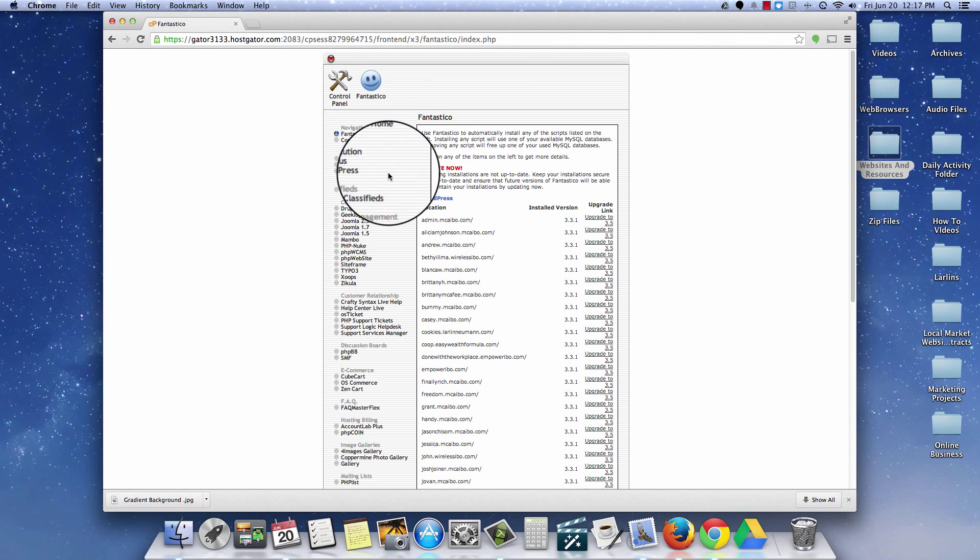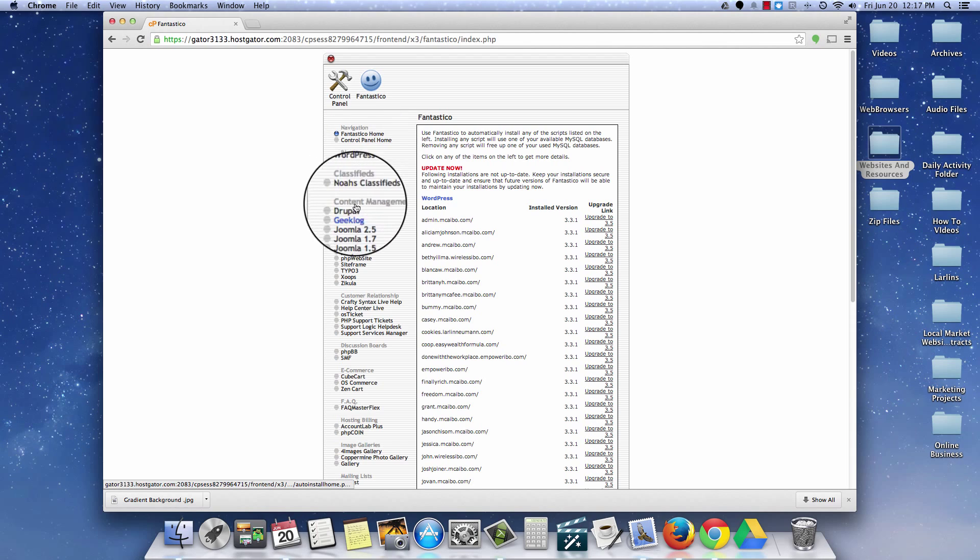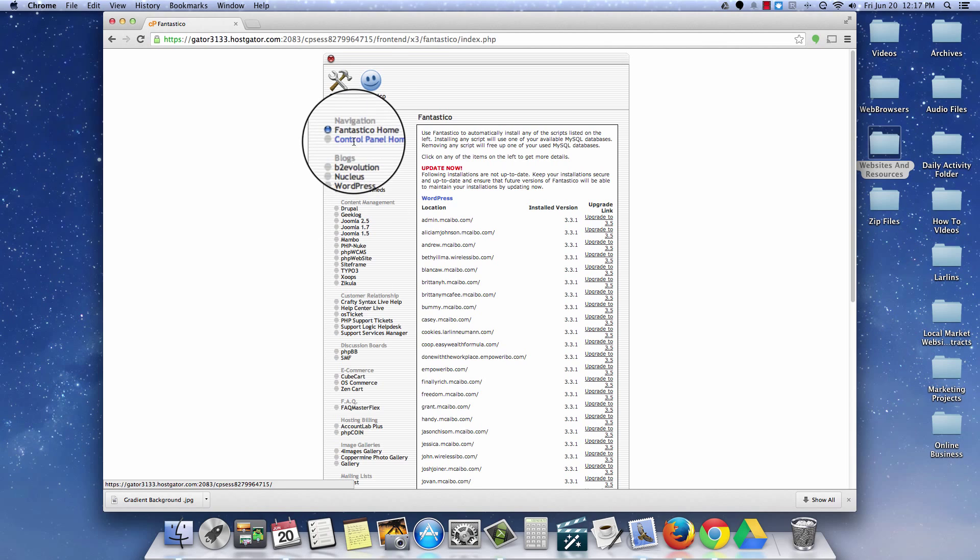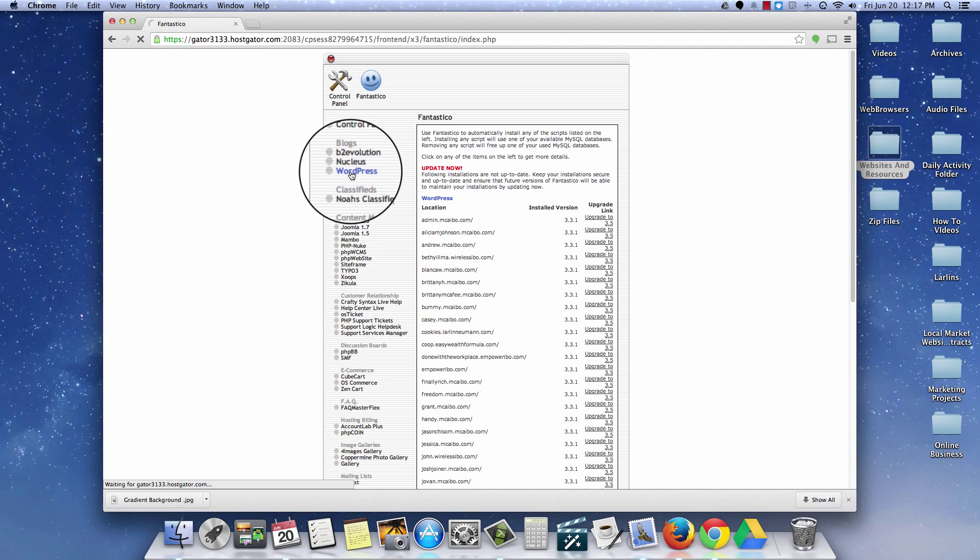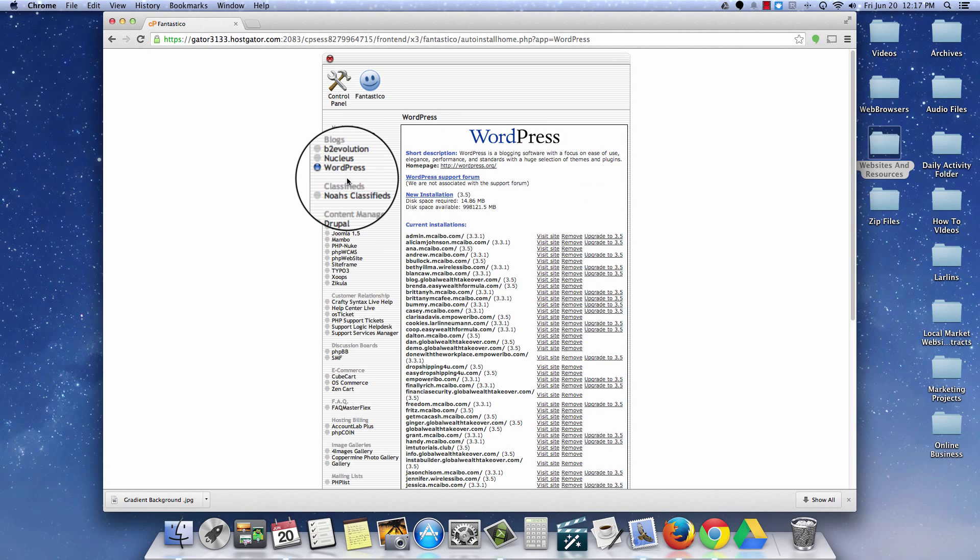What we're going to do on the left hand side, you have a series of options. And under here we have blogs. Go ahead and click on this WordPress blog. That's going to bring you over to your installation dashboard just like this.